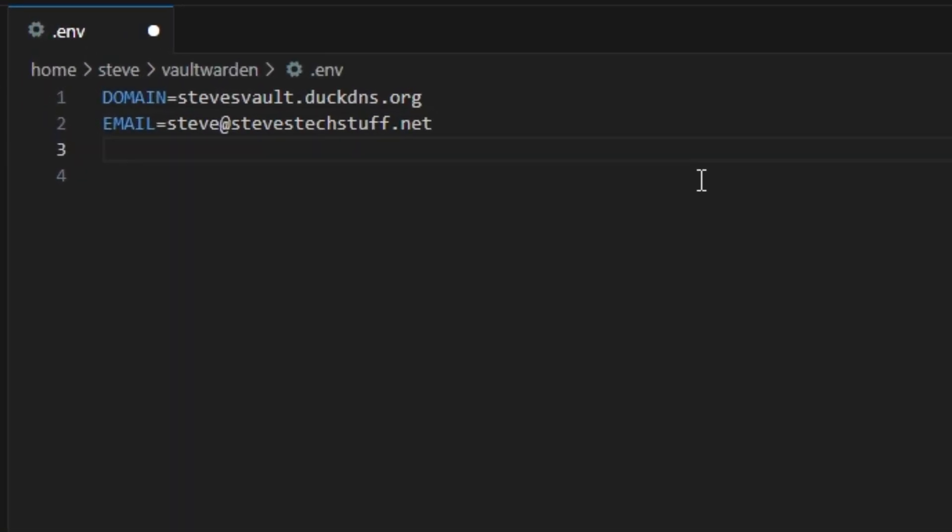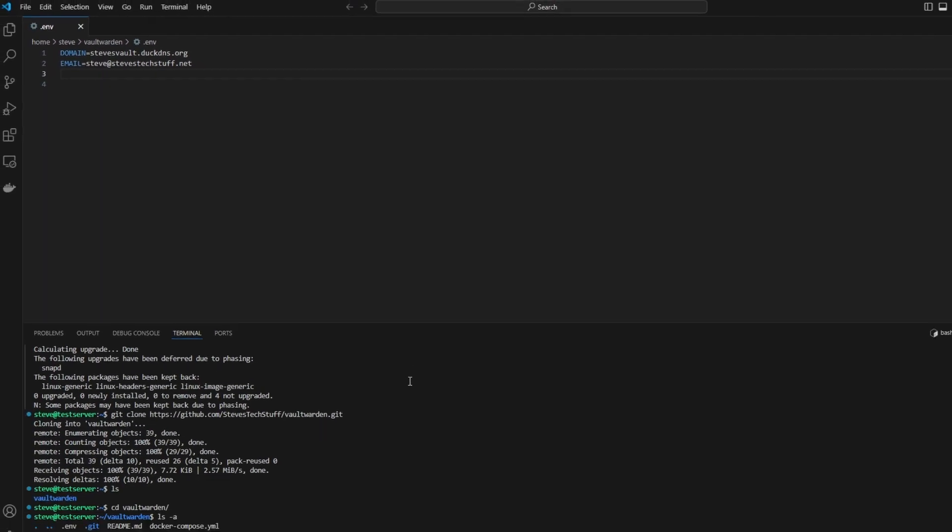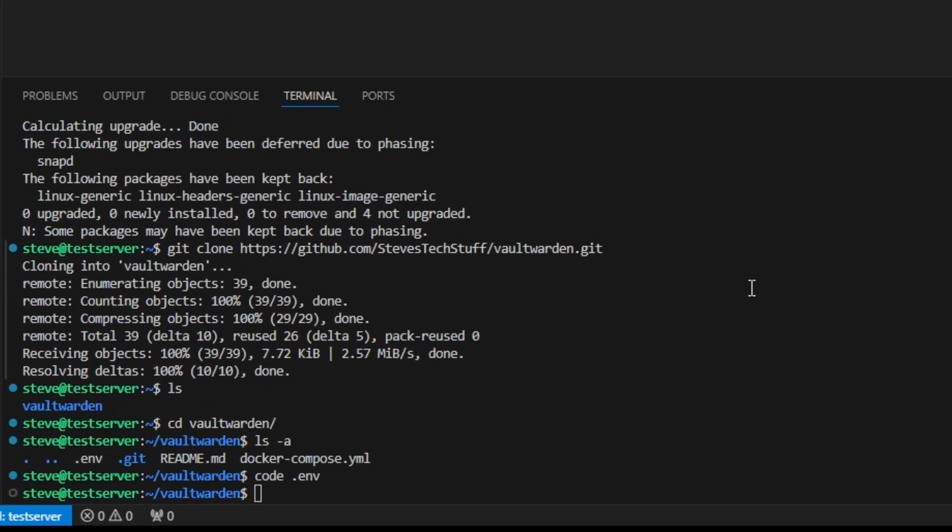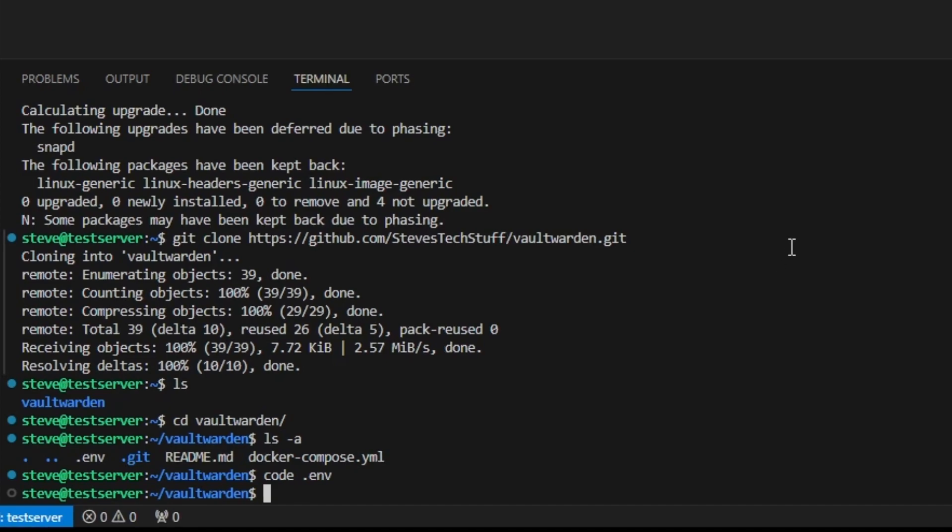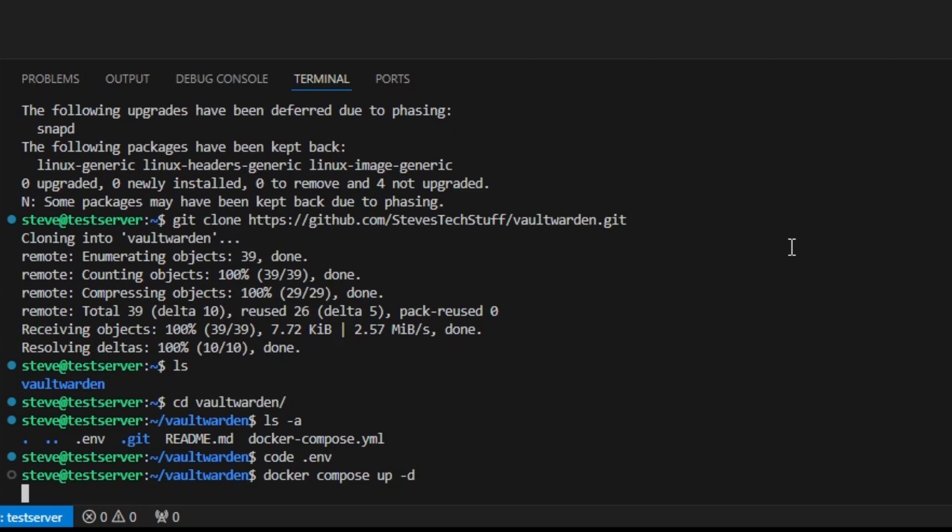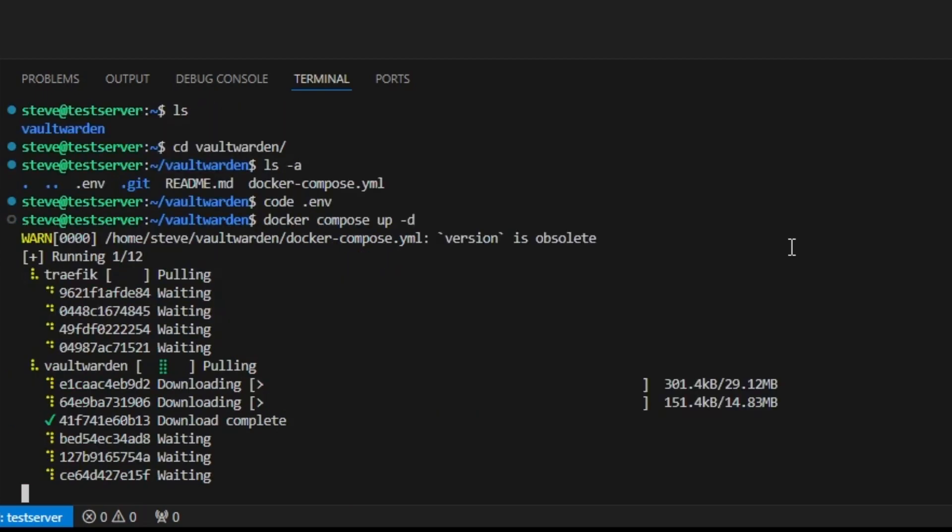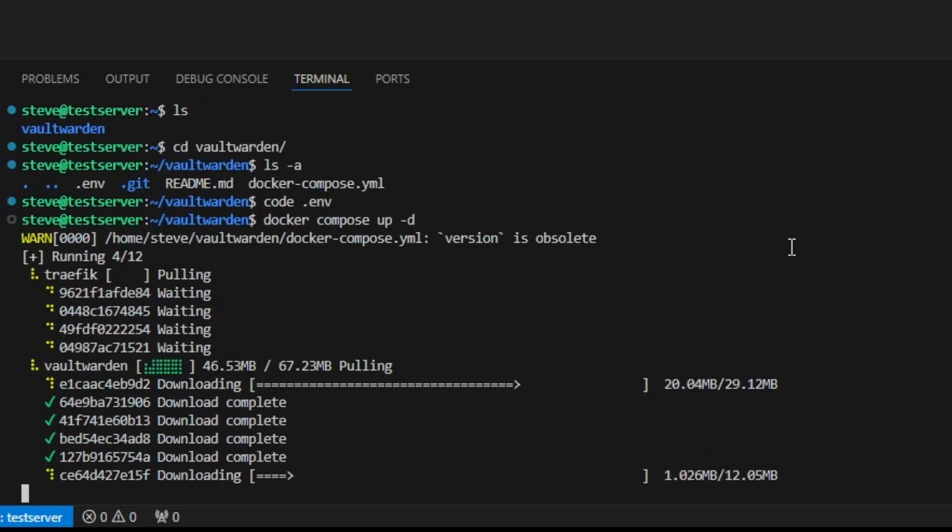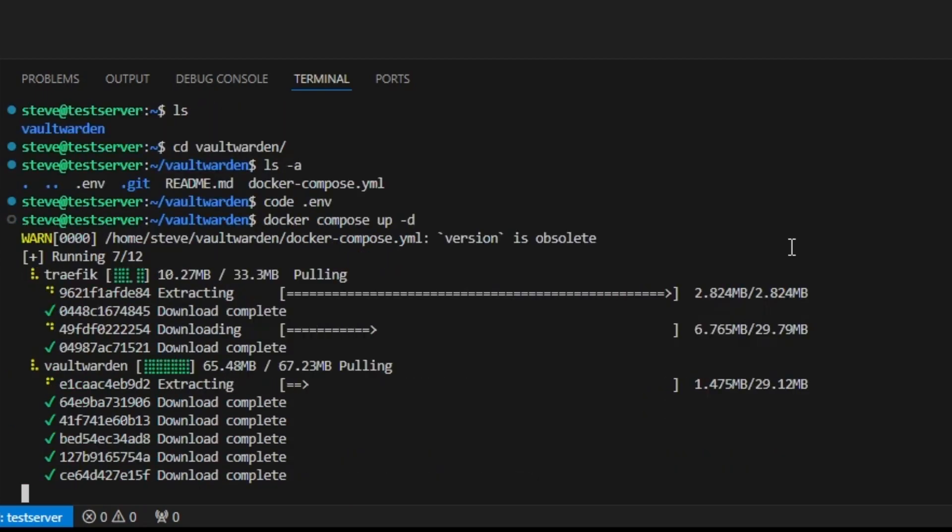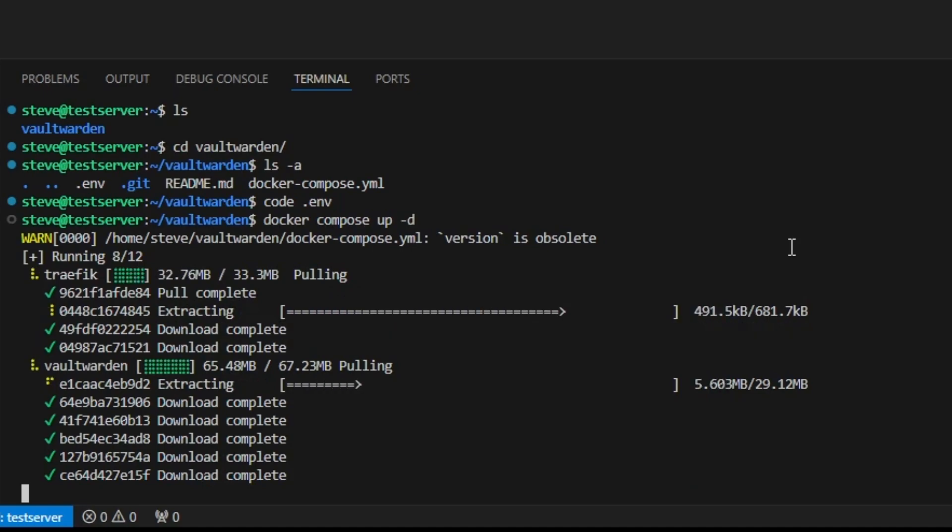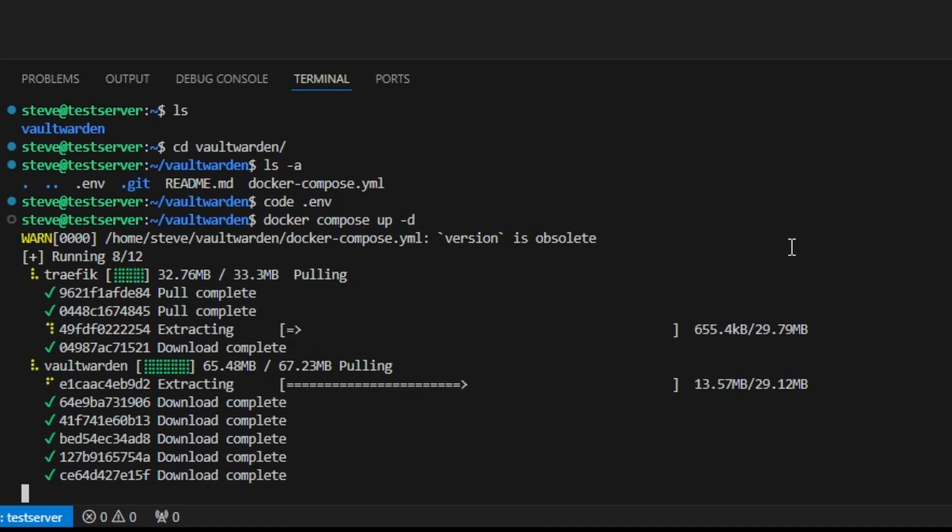Now that we've updated these two variables, go ahead and control S to save this file. And back down at the terminal window, we can type in docker compose up space dash d for detached. And this is going to pull down our two images, our Traefik and vault warden images, and apply the docker compose config.